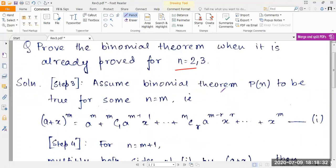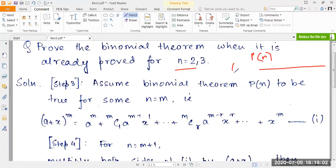When proving the binomial theorem in an examination, I suggest following the original mathematical induction steps. There are four steps. The first step is to express the question in statement form — the P(n) form — which will be the statement of the binomial theorem: (a+x)^n equals the entire expansion. The second step is to prove it for n=2 or n=3, which are basically formulas and not the most difficult part.